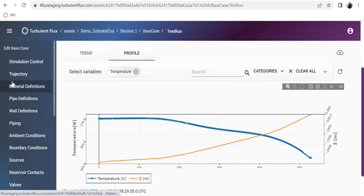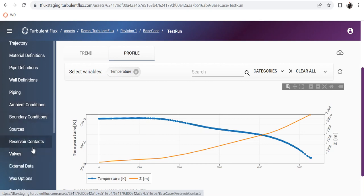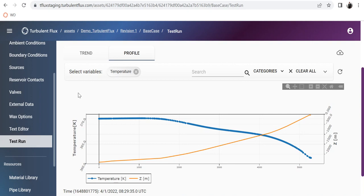That's it — that's how you set up your simulation: specifying trajectory, materials, pipes, ambient conditions, boundaries, sources, reservoir contacts, valves, and how you simulate and visualize results. This was the first basic video to show how our simulator runs transient simulations and how to set up and run a model. In the next videos we will come back with more advanced scenarios, virtual flow metering setup, and many other things developed inside Flux Applied. I hope you have enjoyed this video — until next time.